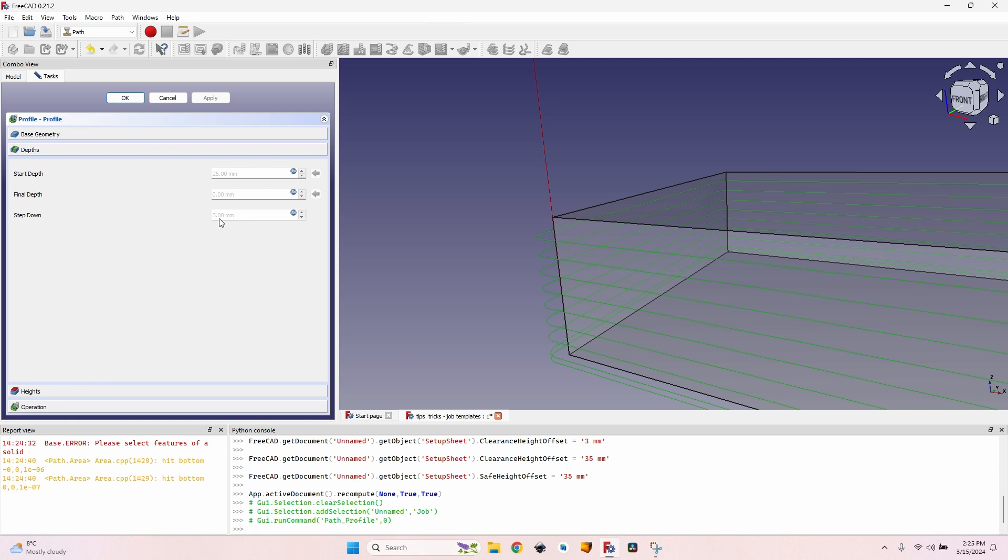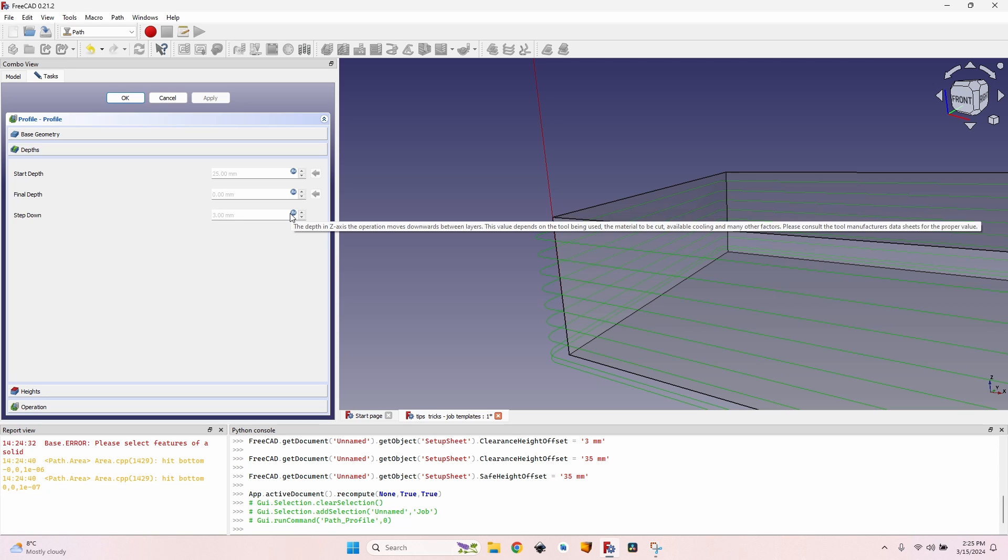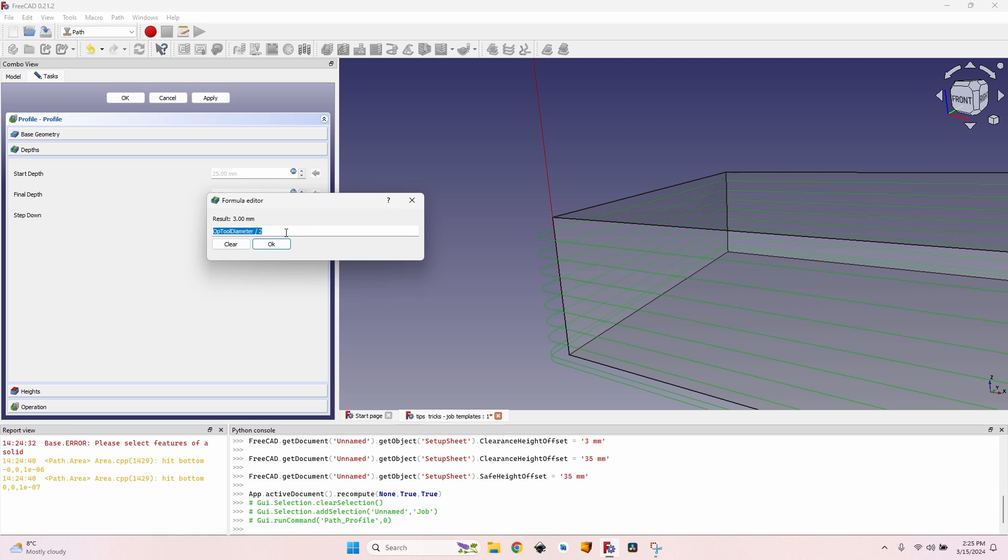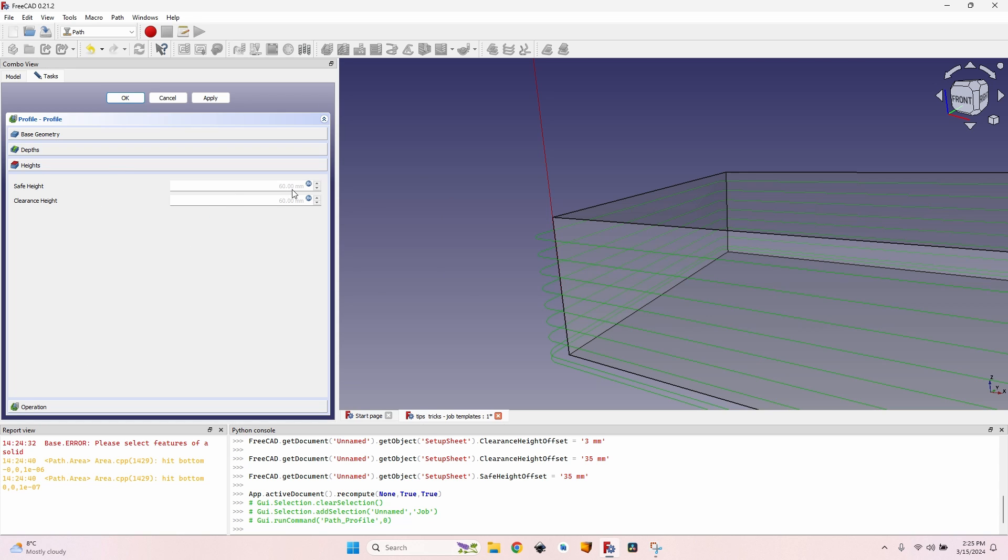But I prefer to go to the depth tab and make sure I have a step down of three millimeters, because I have a tool of six millimeters. If I click on the expression button I can see that the expression that I entered in the setup sheet is the one used here.